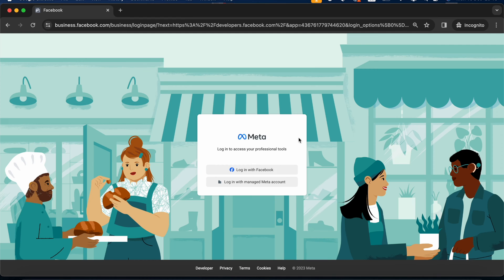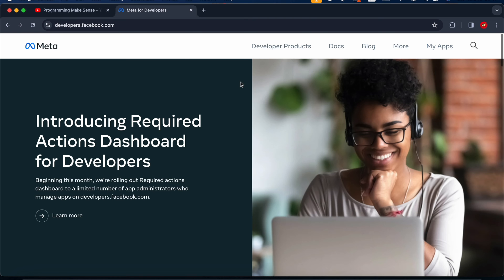After the login you guys see my apps. I just click the my apps.